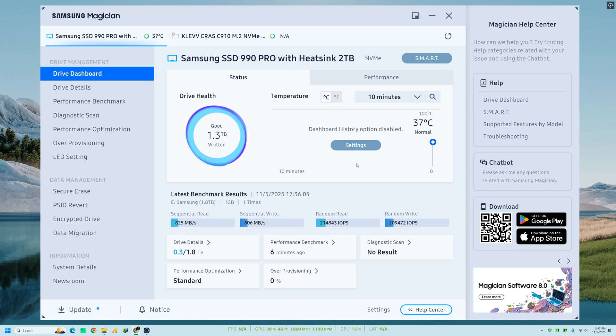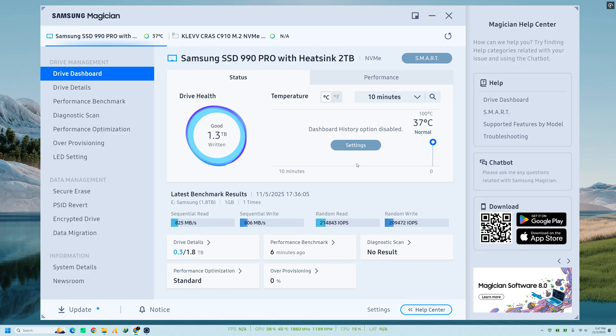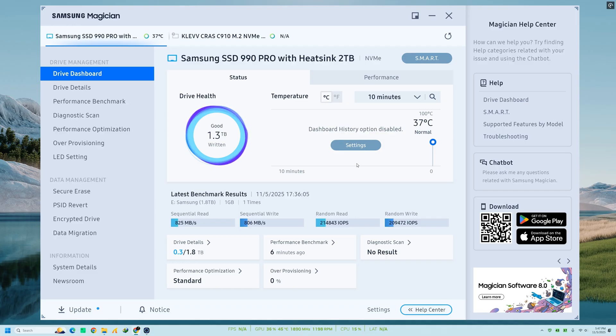Once you open Samsung Magician, you'll land on the main dashboard. Here, you can instantly see your SSD's health status, temperature, total capacity, interface type, and remaining lifespan.